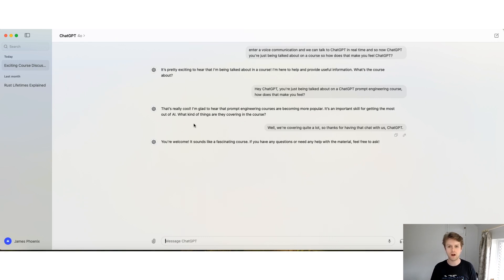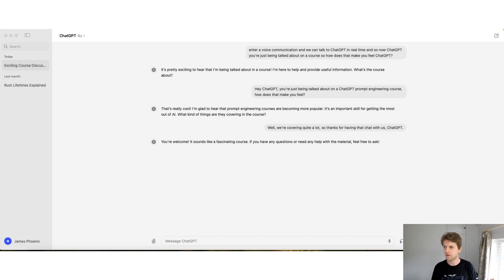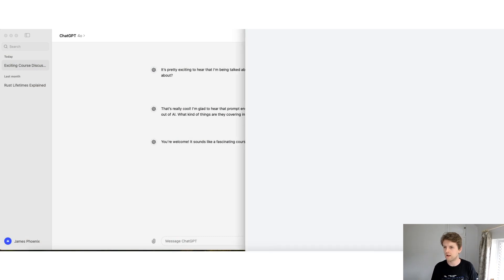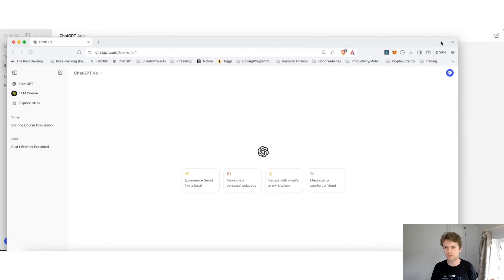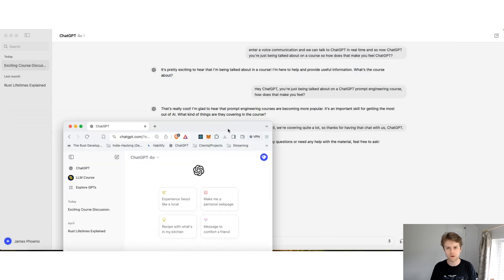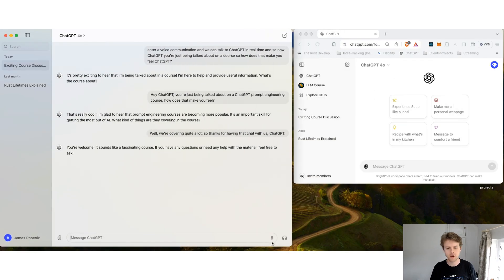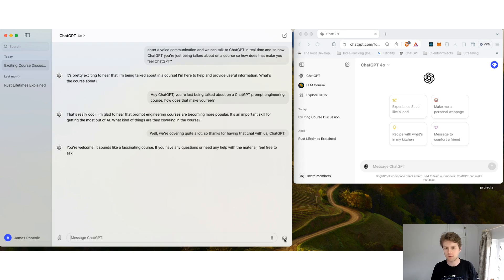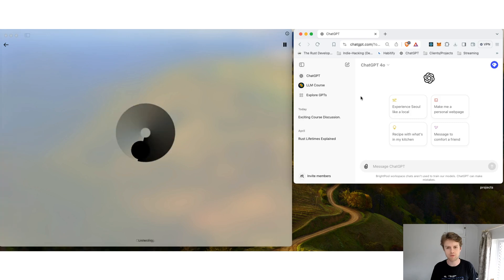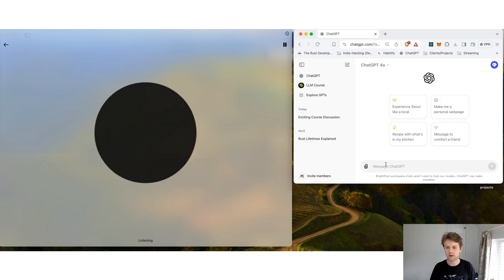One useful thing you can do is have a voice conversation with ChatGPT in the desktop app while simultaneously running a separate ChatGPT session in a browser window. For example, you could have one window where you're using ChatGPT for text tasks and another where you're using it to keep you company or to bounce ideas off of.